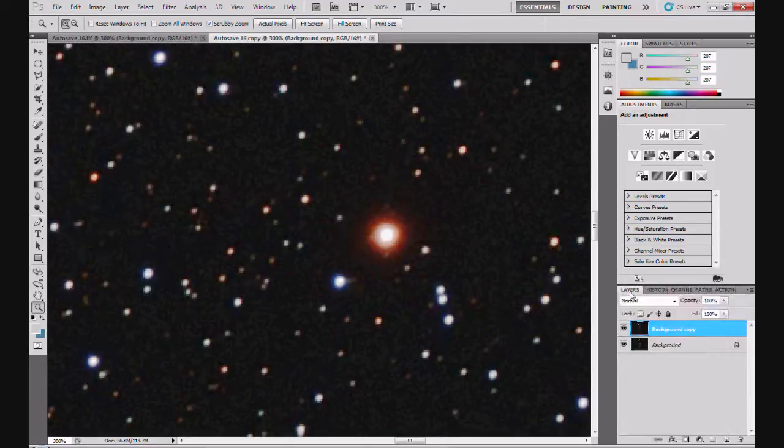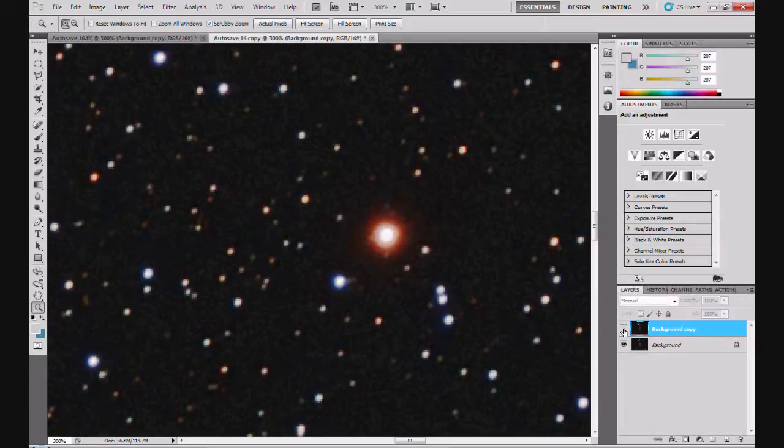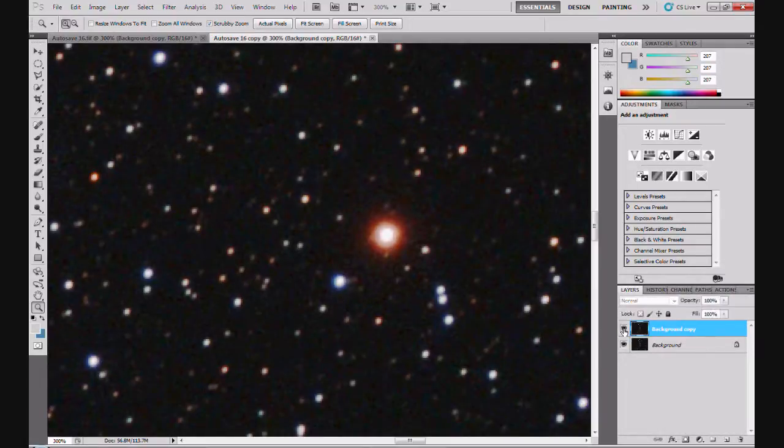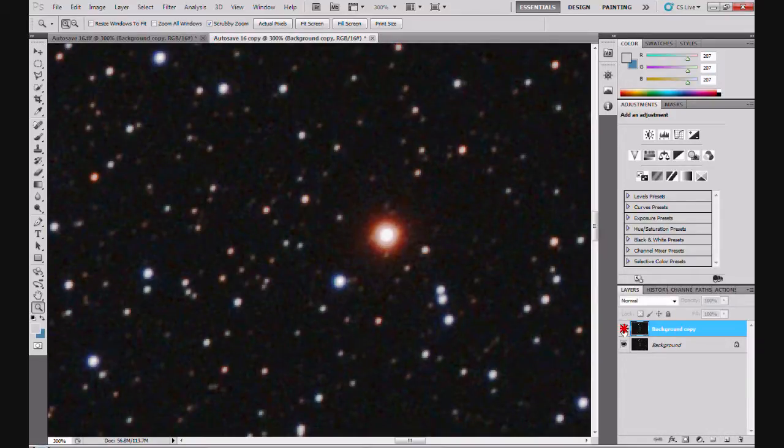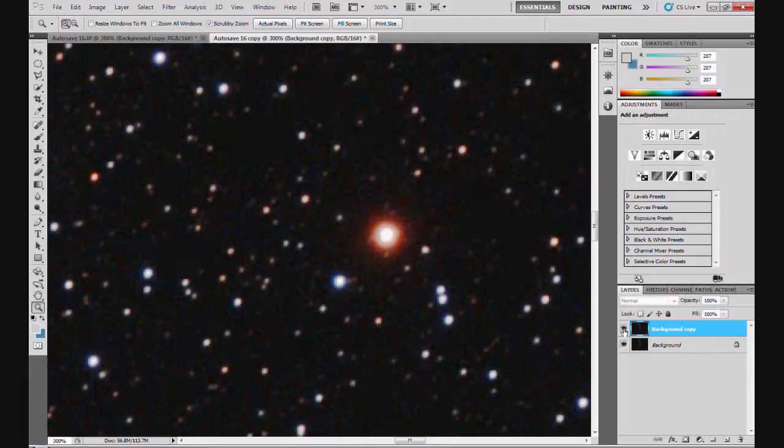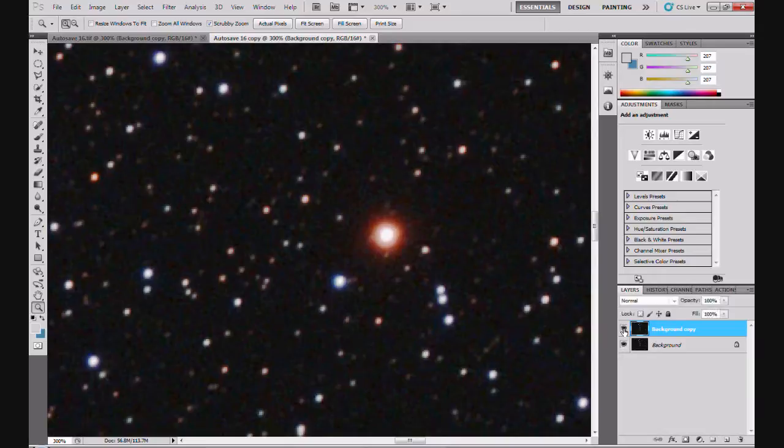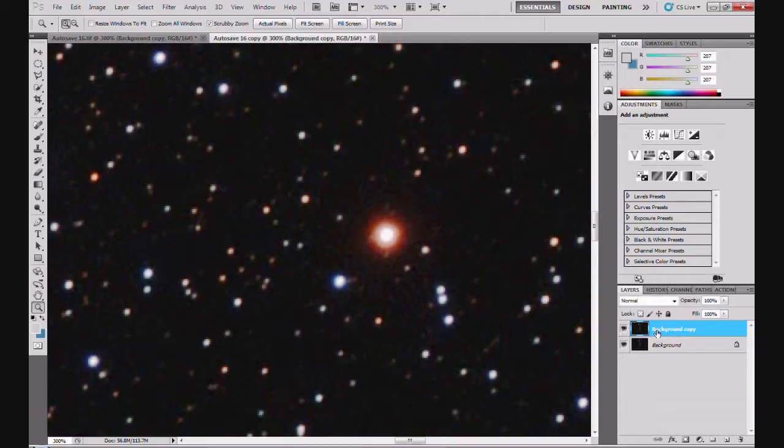And there if we click them on and off, noise is reduced as you can see. And you can also see, hopefully, that the stars have retained their color. Some stars have disappeared I have to say, but that's something you have to play with. Adjust the levels in the noise reduction accordingly.